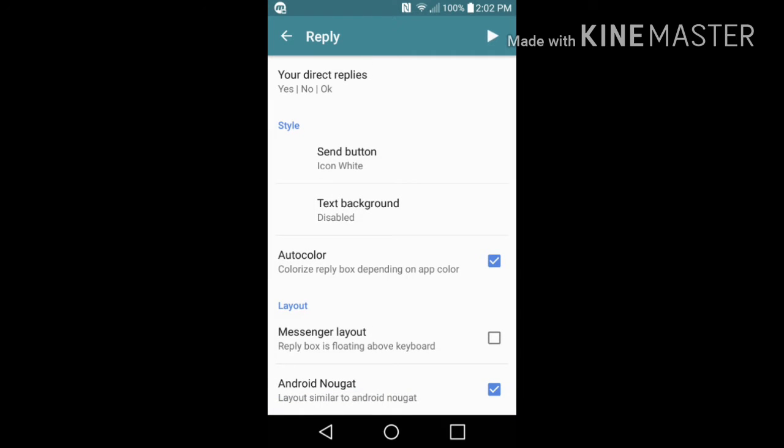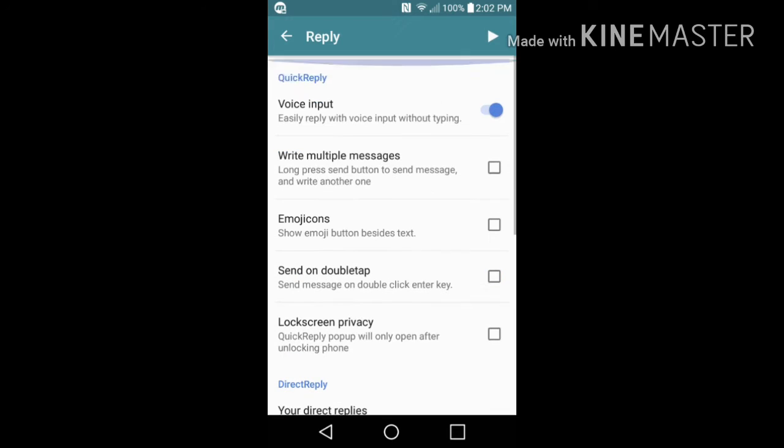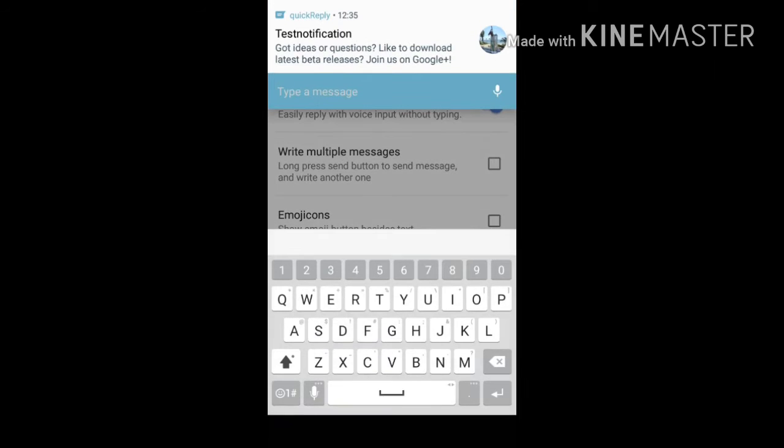So right here on the top right there is a button. Click this for a test notification to give you an idea of what you're getting yourself into. So I'm going to go ahead and click that, and then automatically this is going to pop up when you get a text notification or a Gmail, Facebook messenger, whatever. It's going to look just like this.